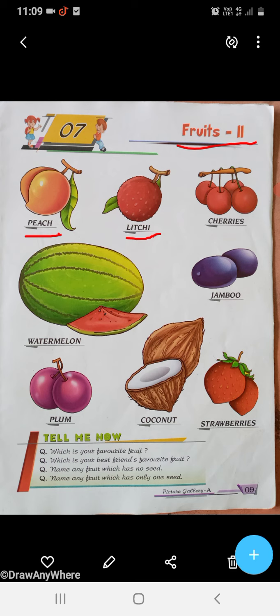C-H-E-R-R-I-E-S, Cherries. C-H-E-R-R-I-E-S, Cherries.